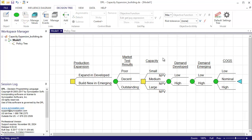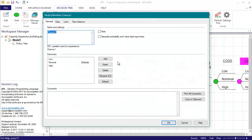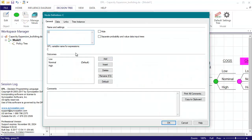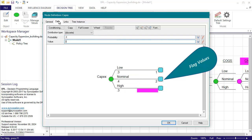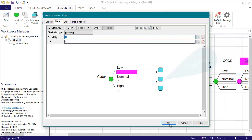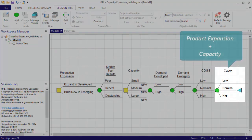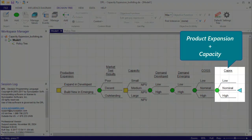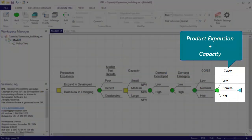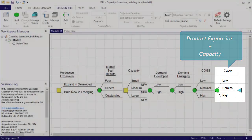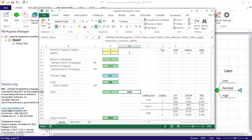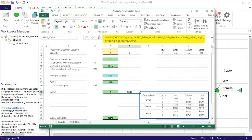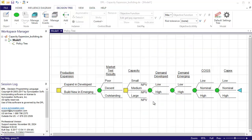I'll leave the default outcomes and probabilities but will enter flag values of 1, 2, and 3 for the values respectively. CAPEX depends both on the production expansion location, building new costs more than expanding, and the level of capacity built, bigger capacity equals higher CAPEX. So I've set up some tables within the spreadsheet to look up the value of CAPEX given the production expansion and capacity level.